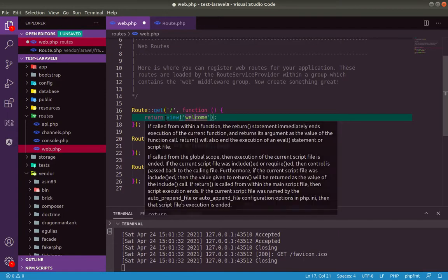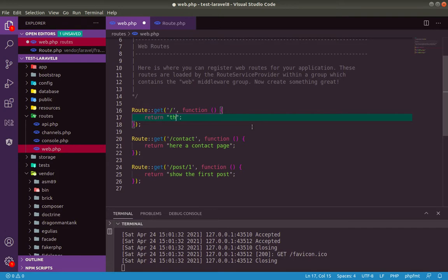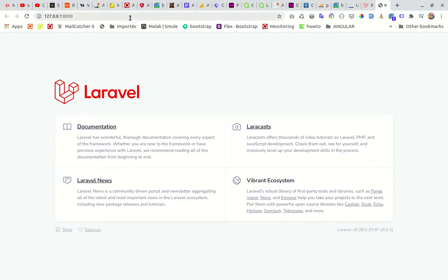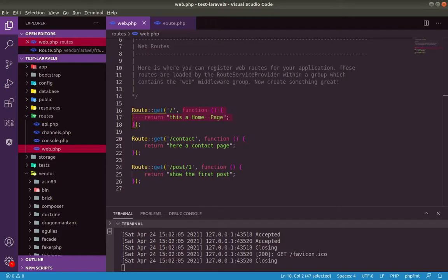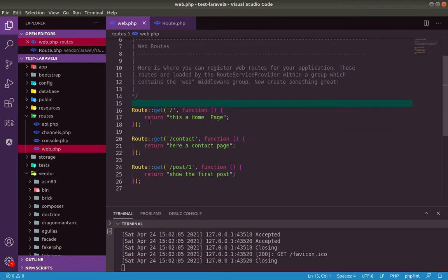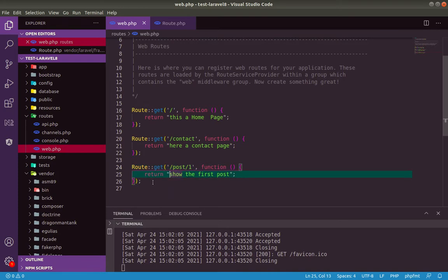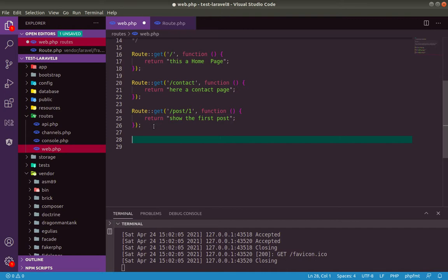For example, this is the main route here. This is to return our home page. So we can just return sample text. This is the home page. So this action will return this response. We save, and after that, you see here.